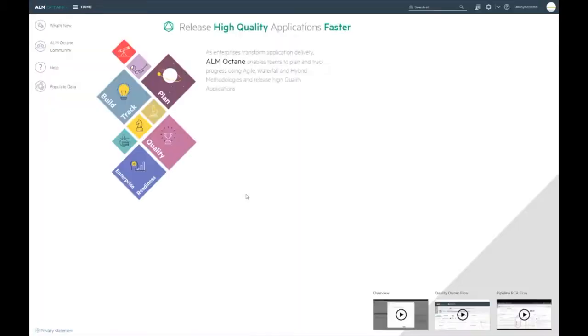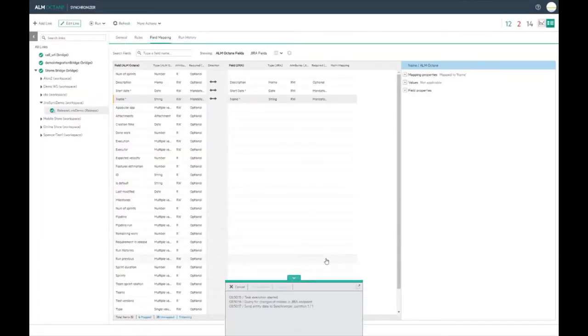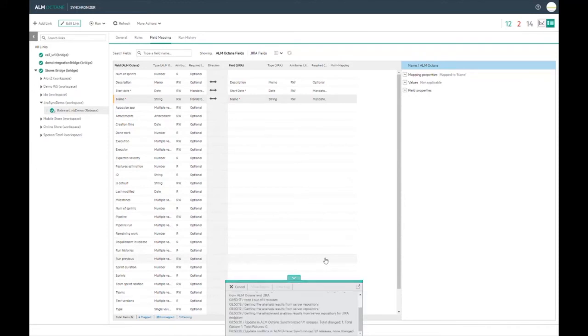I can edit the release in Jira, run the synchronization again and see the updated release in ALM Octane.